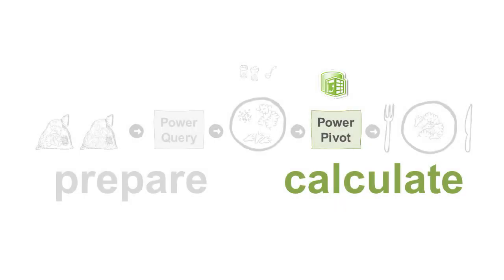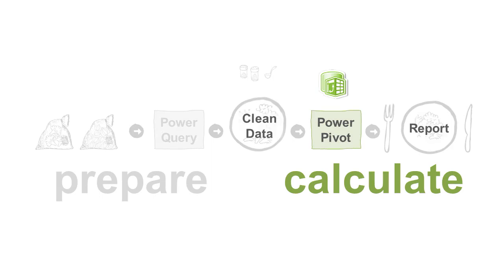When cooking, you mix up and stir-fry your prepared ingredients to create a dish. Similarly, Power Pivot is the second Magic Box that links up your cleaned data and calculates flexible measures for your report.